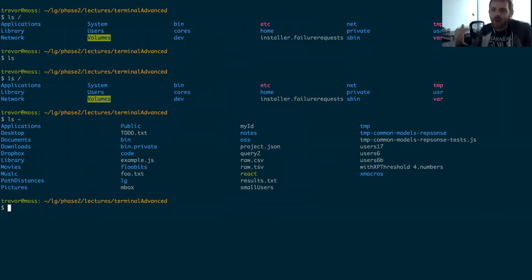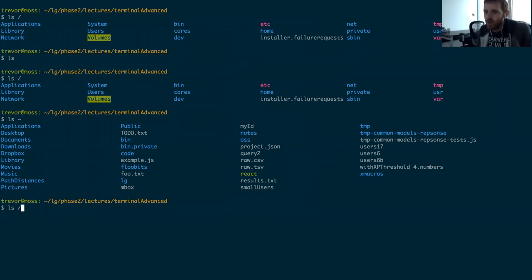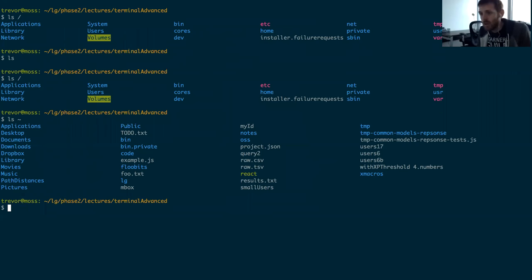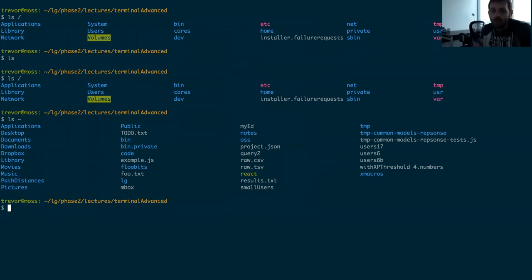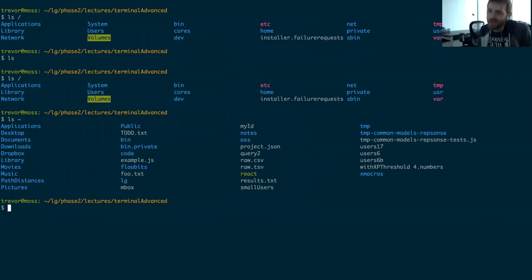In a Node process, when you `console.log`, you're actually writing to that standard out stream. There is also a standard in stream that a process reads from by default, which is a way to send data to a process.